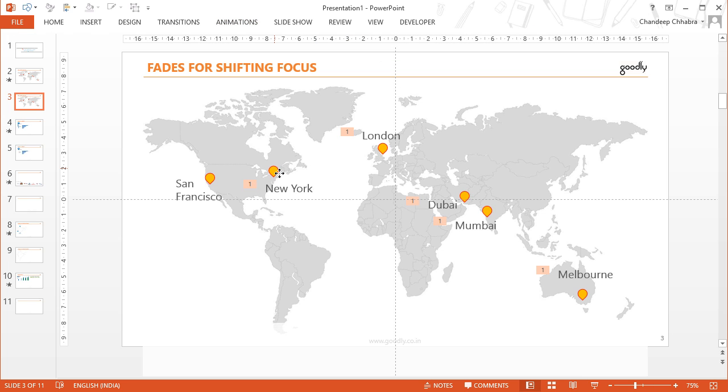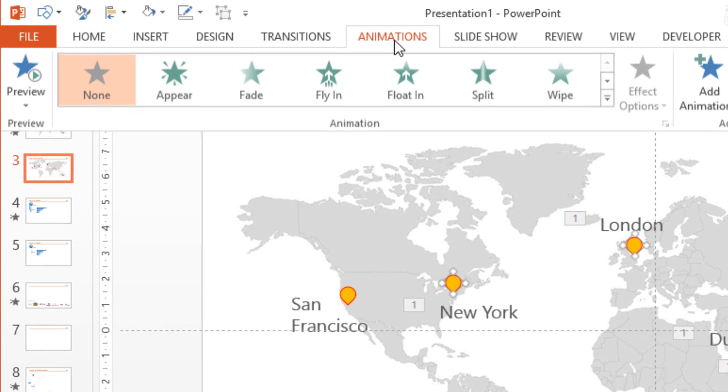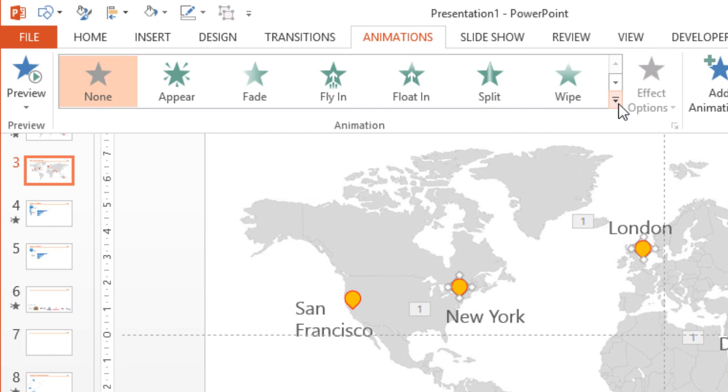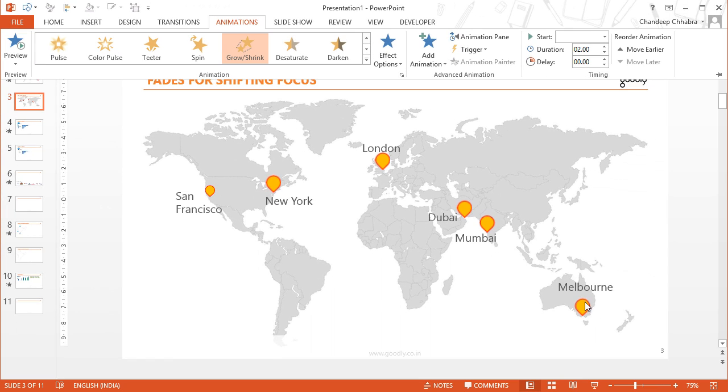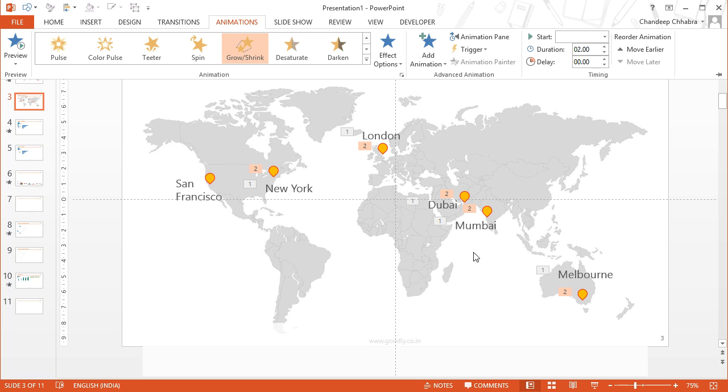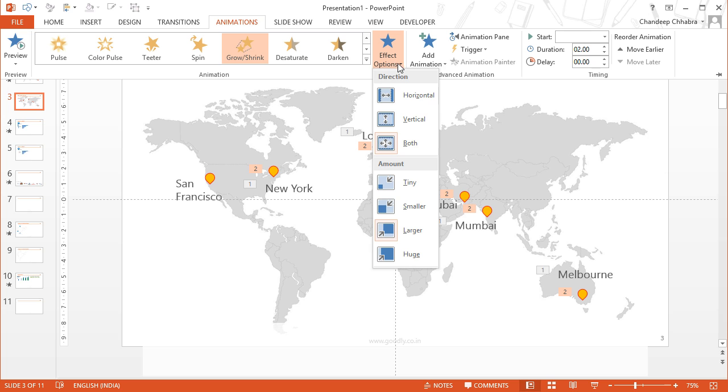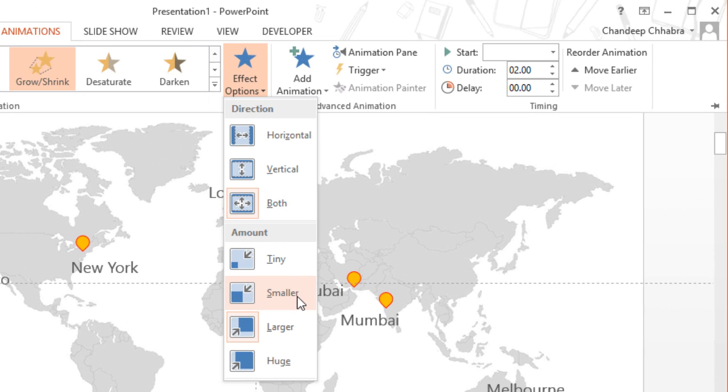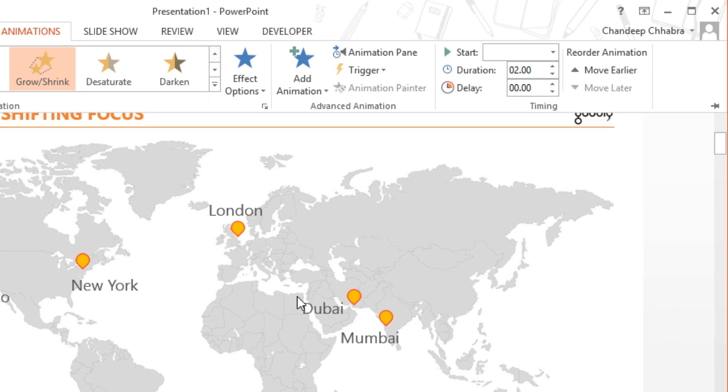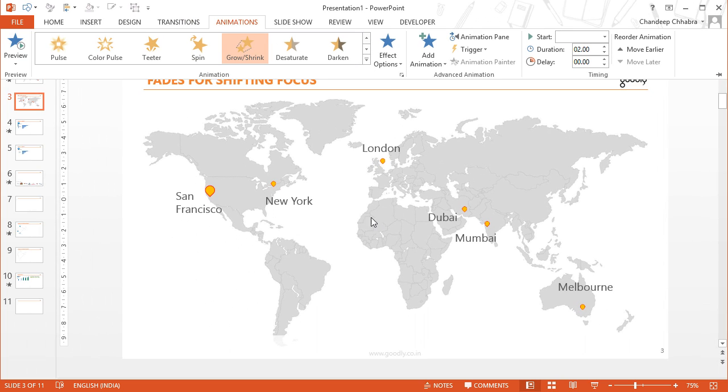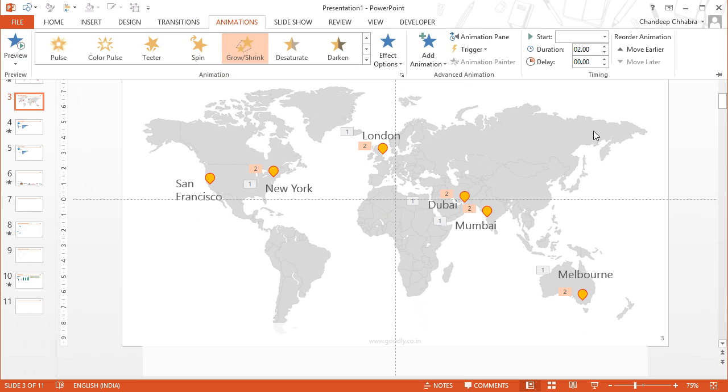And I also want these teardrops, these objects, to kind of become a little smaller in size when I run the animation. So animations and then emphasis and then I want them to shrink. So as of now they're growing but I want vice versa. So I'm going to go in the effect options once I've applied the effect and then click on smaller. Then I want them to become smaller. So they'll become smaller. But as of now they're taking way too much time like 2 seconds. I don't want that. I just turn it down to just half of a second.